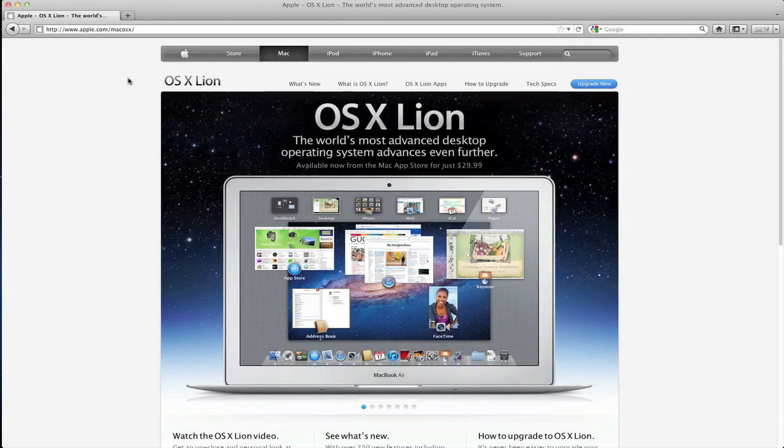Hey everyone, welcome back to MyAppleZone and today was a big day. Today, Apple finally launched Mac OS X Lion.